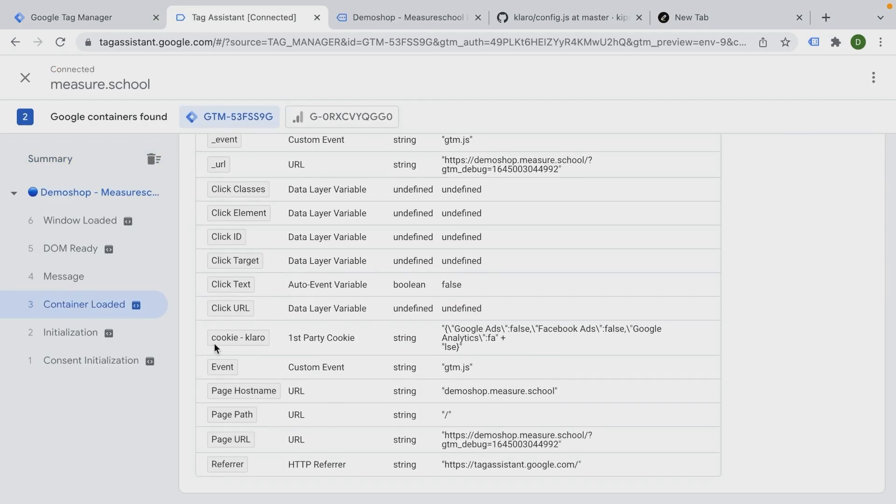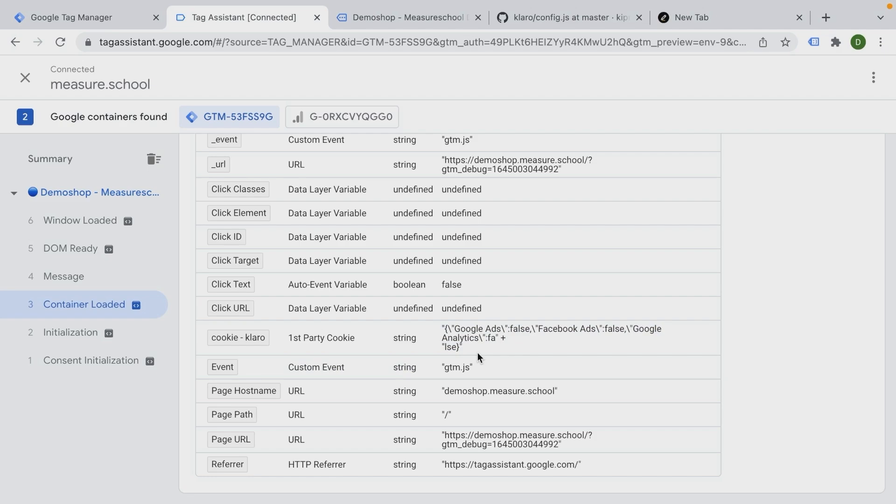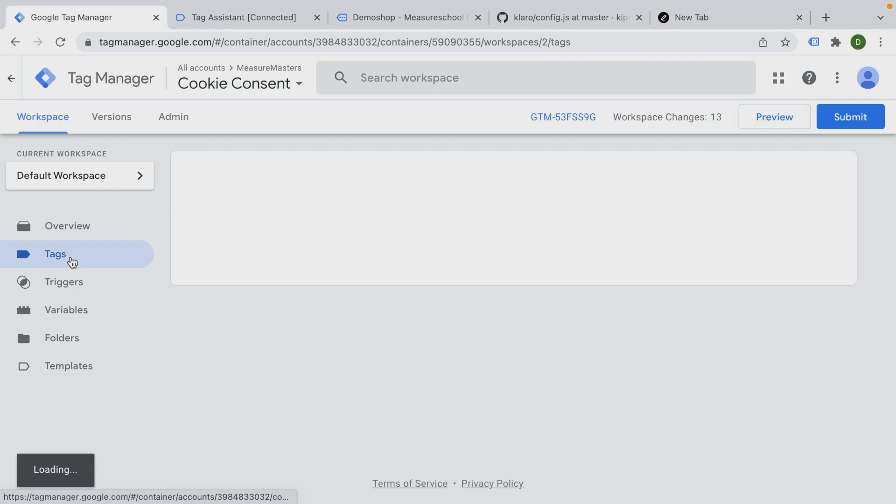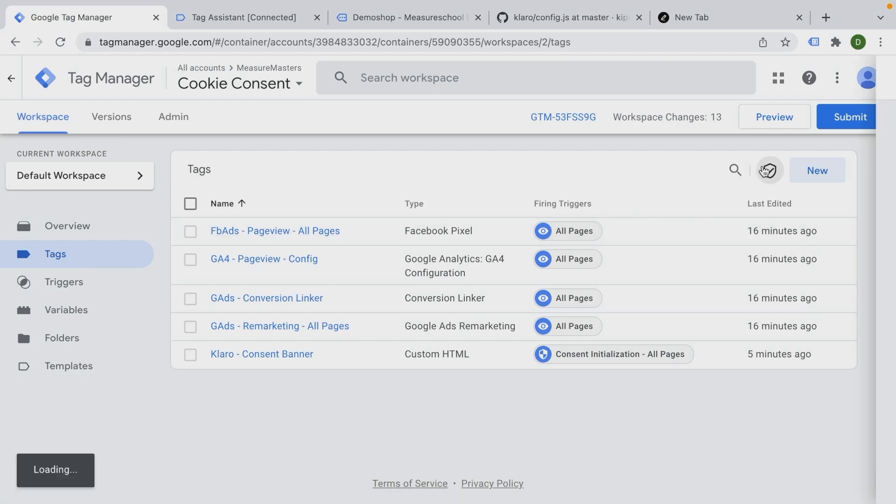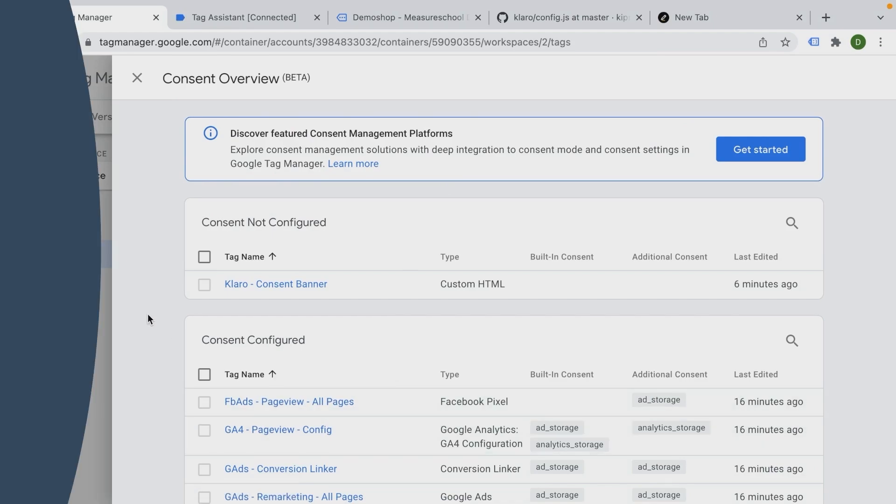So now we pull this in and we can use this cookie to already build, for example, triggers off that or know if the user has consented to Google Ads or to Facebook Ads only and utilize this later on in the process of building out an implementation. Whereas our tags fire on the right consent given. In our video series here, we are going to utilize the new consent overview mode, which gives you a second part of triggers right here that you can utilize and we'll talk about this in the next video.